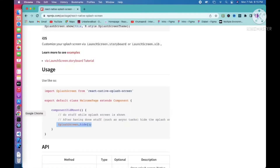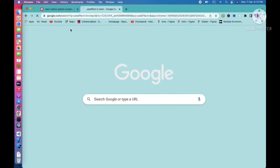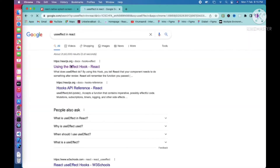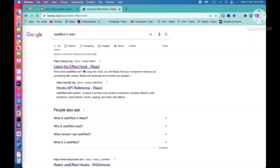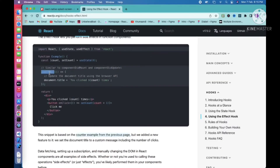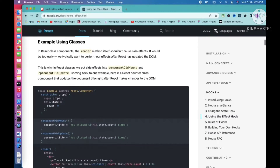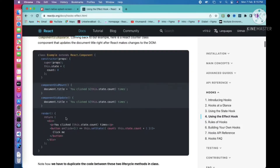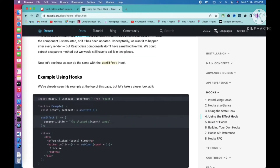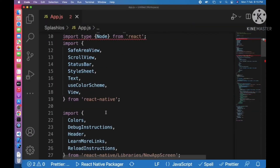If you are not familiar with useEffect, you can check out the useEffect docs in React. You can see the usage — componentDidUpdate and componentDidMount. For componentDidMount behavior, you need to pass an empty dependency array, which we have done.